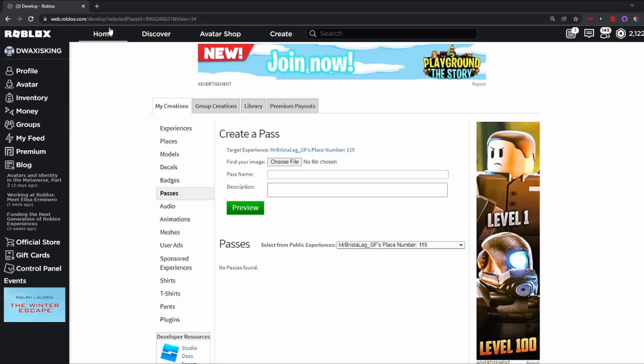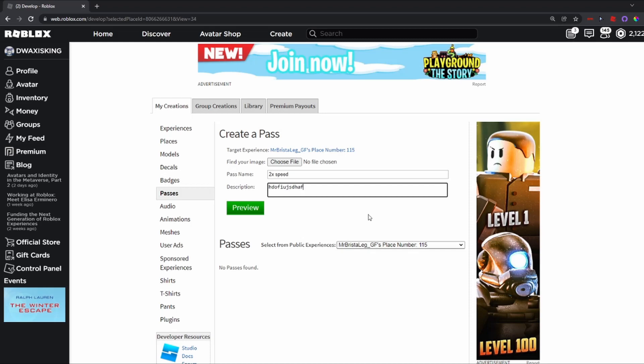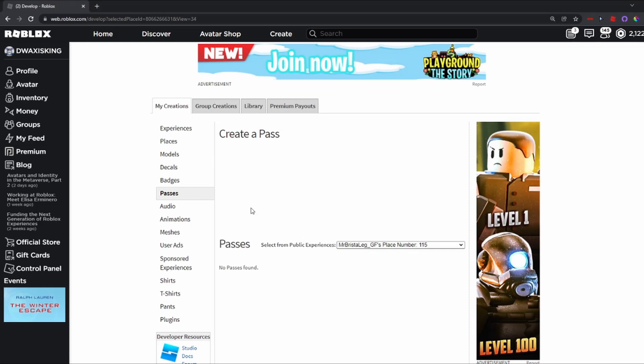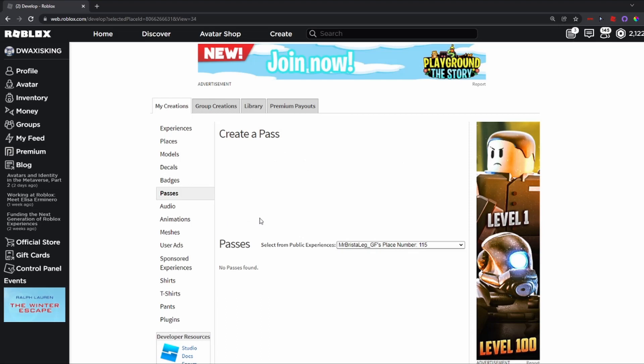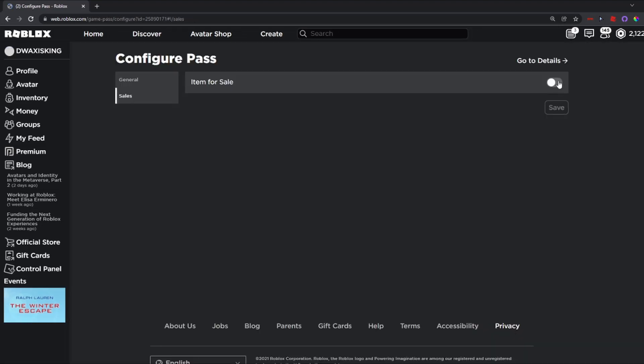Now, once you are on the website, go into your game and hit add pass. It should bring up with this screen, and what you can do is just type in your pass. So if you want this to be two times speed, just put two times speed, and in the description, just put whatever you'd like. Now, make sure you have a file because you need a file. I'm just going to use yesterday's thumbnail. Then what you can do is hit preview and hit verified upload.